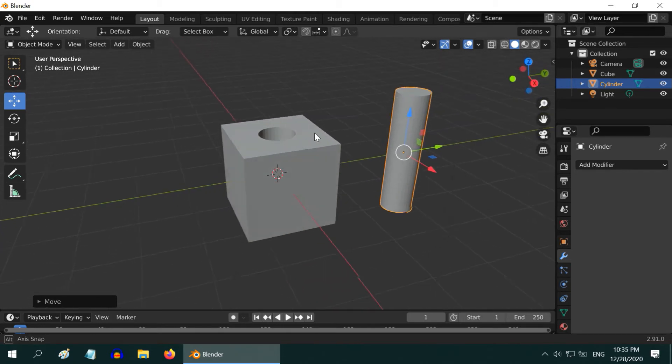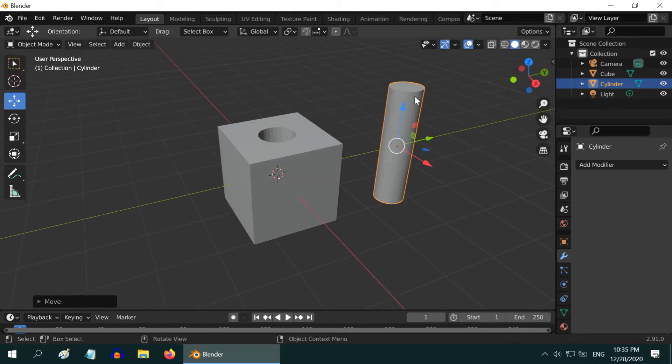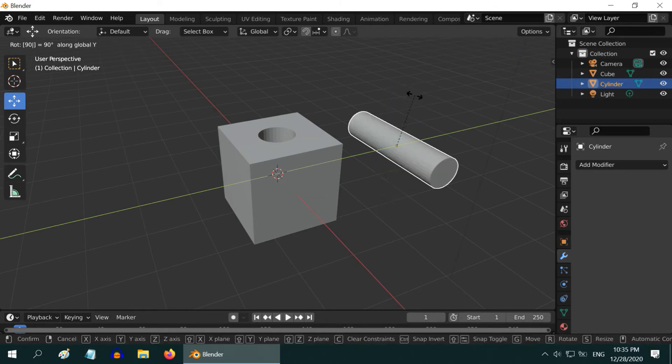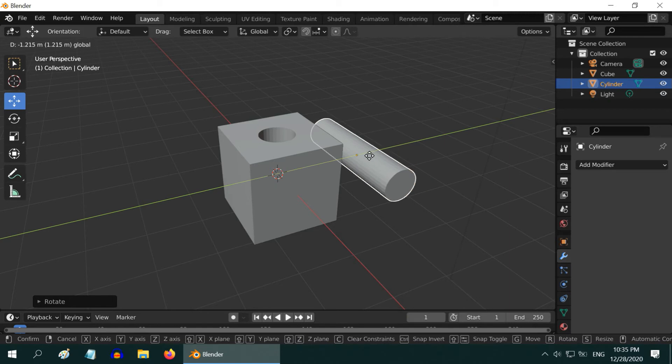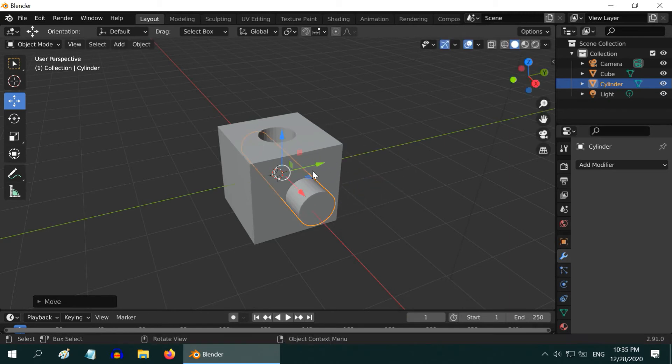If you want, you can reuse this cylinder to cut another hole. For example, rotate it by 90 degrees and position it again on the cube so that it intersects with the cube from another direction.